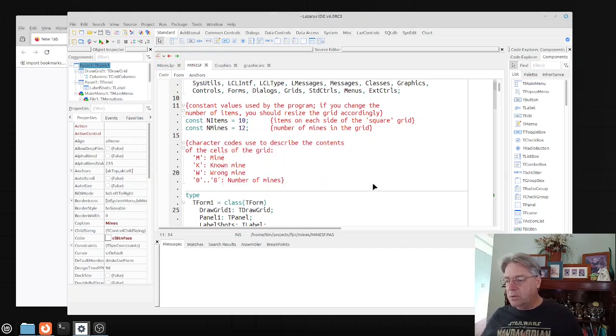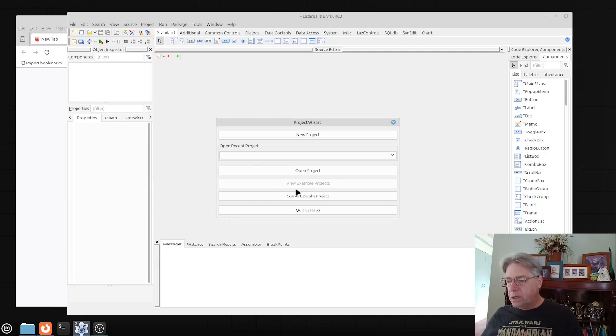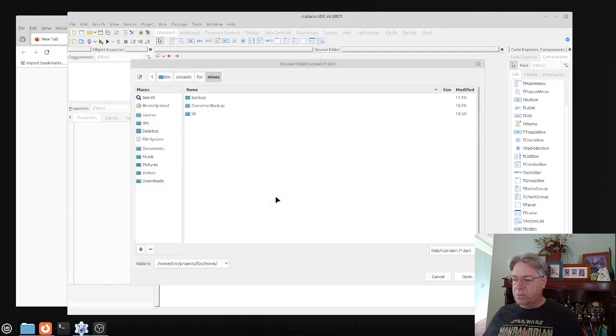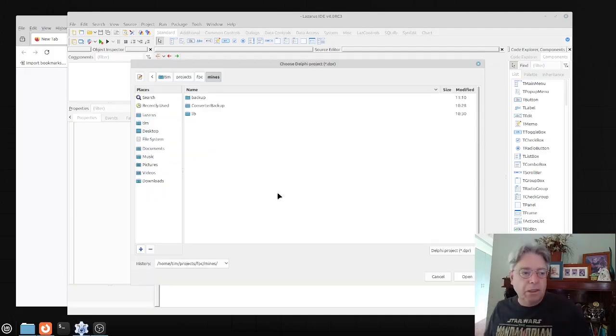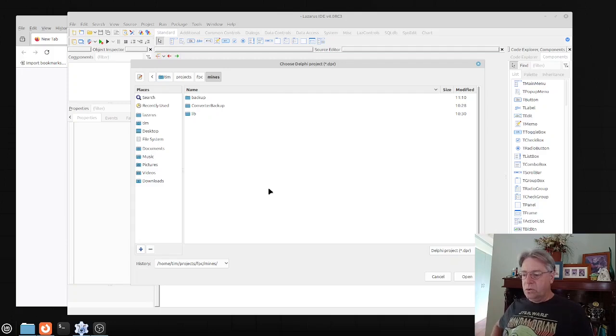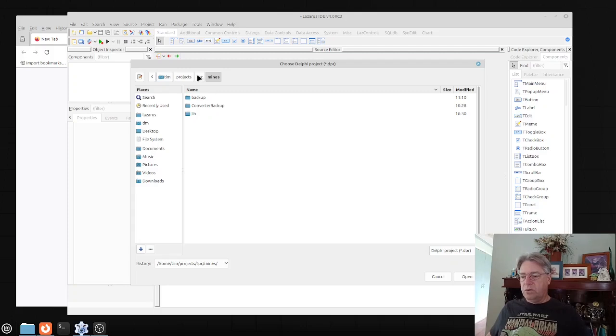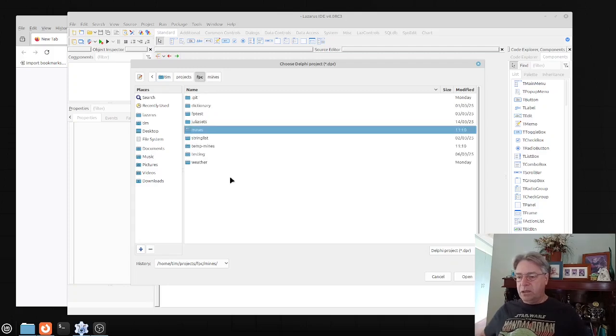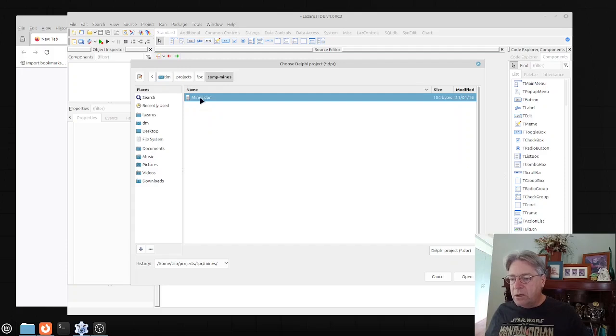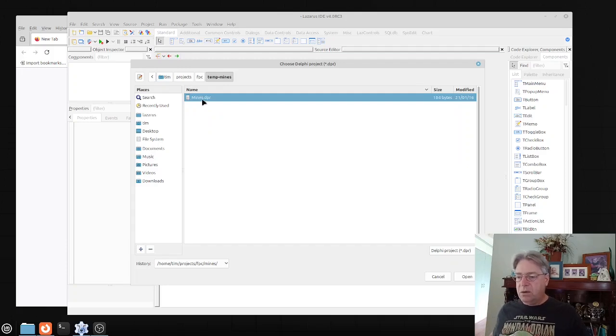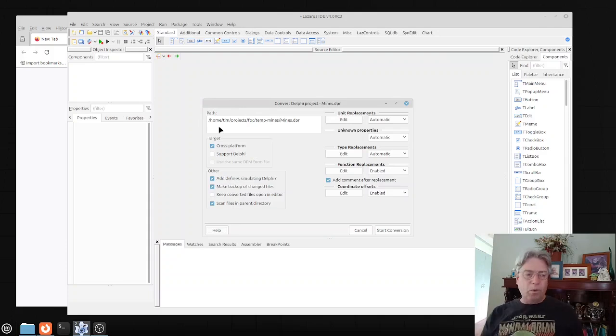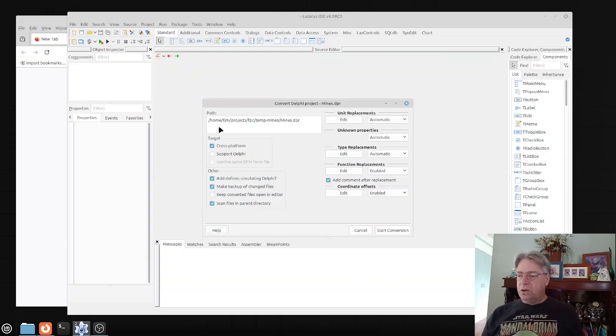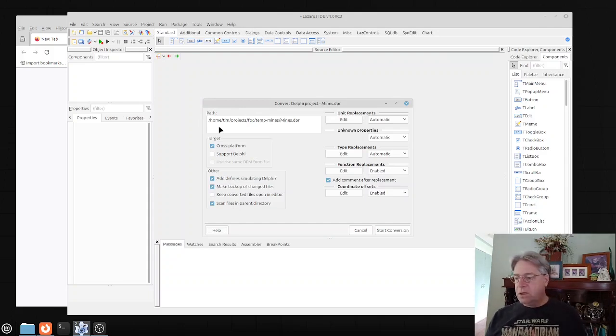Now in the project wizard here, we're going to convert a Delphi project. The first thing it will do is ask us to choose what is the project that we're going to convert. We'll go back up to there, down into our temp mines and then into the mines.dpr. Once you've selected the project, you get this options dialog for how you want to convert it.